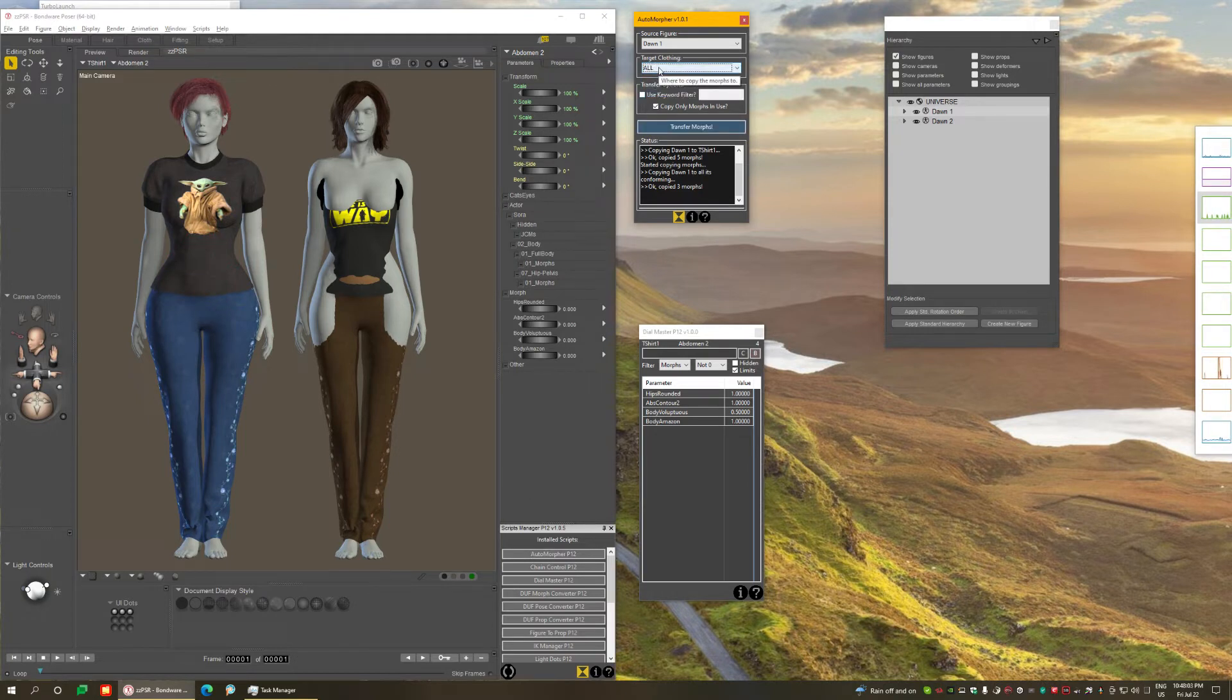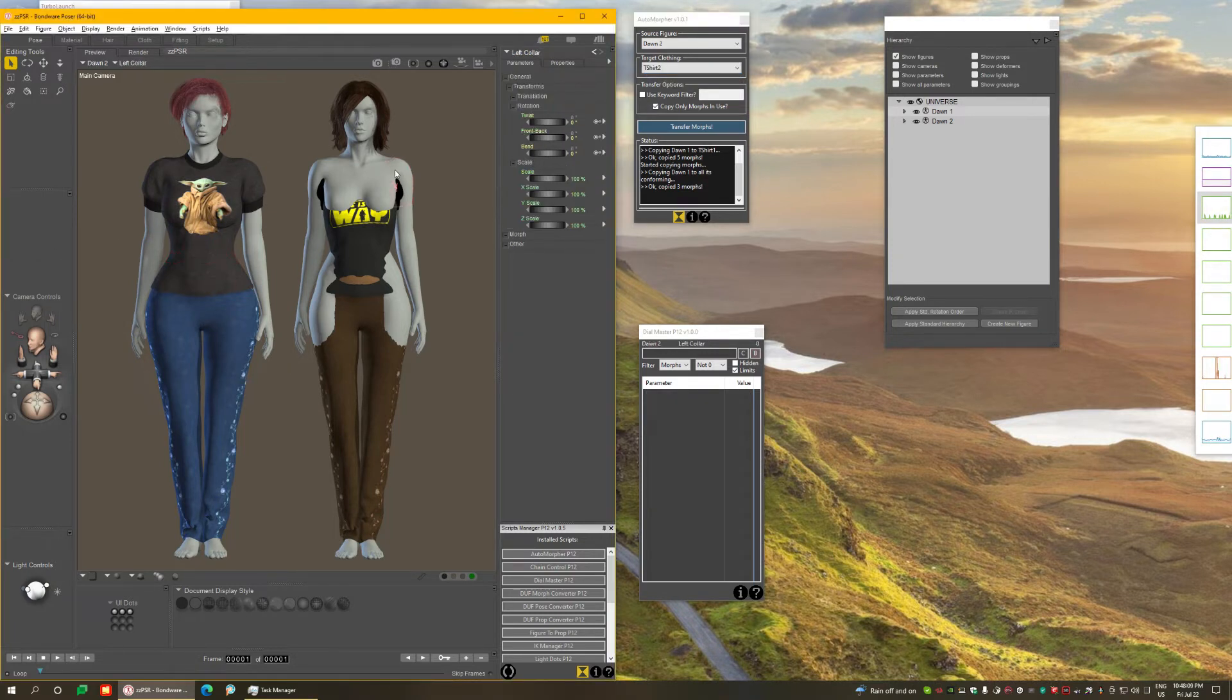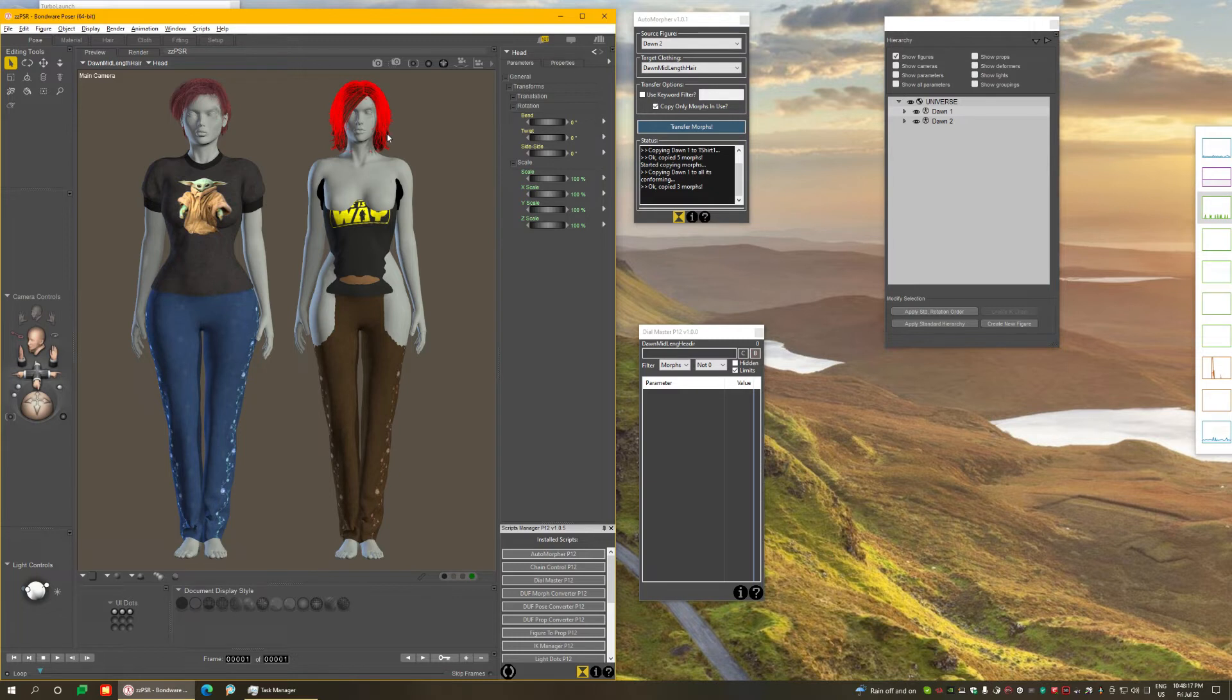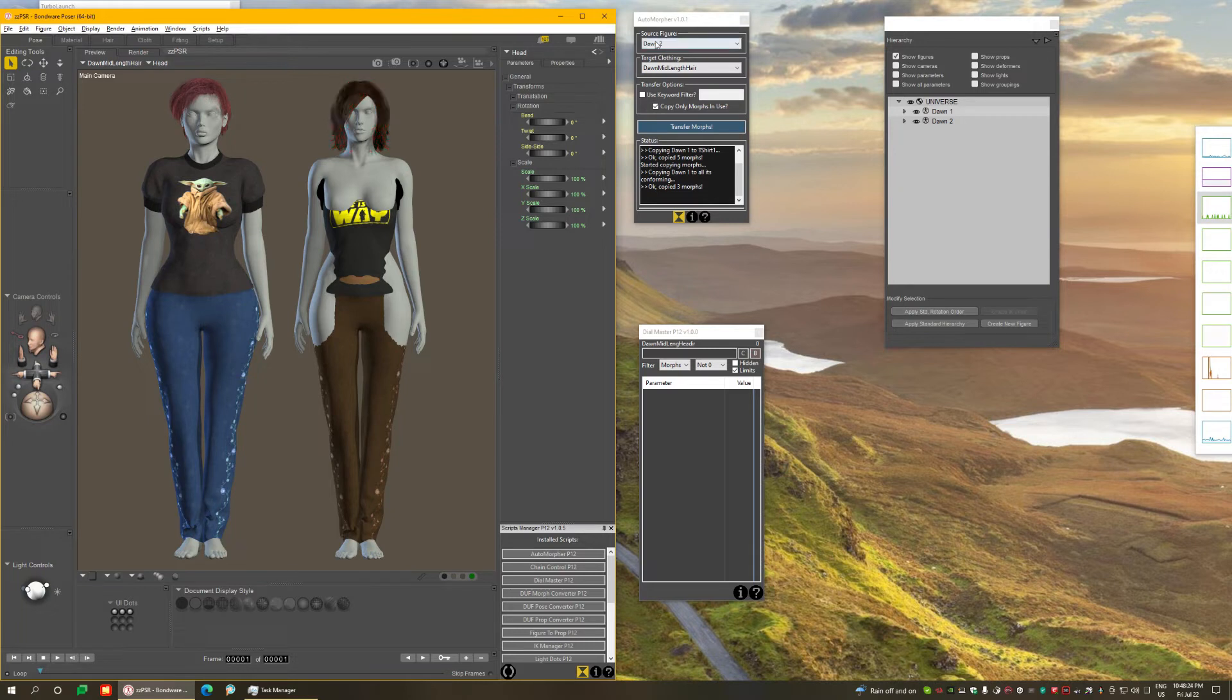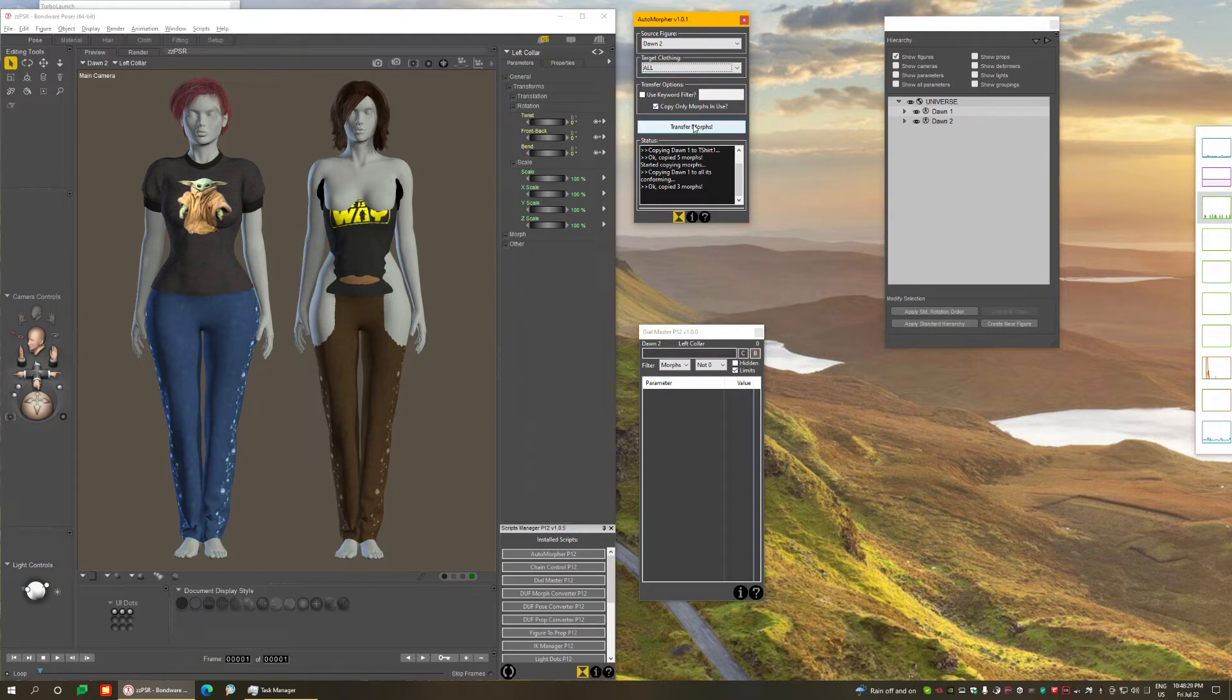Now there is another way to do this. Let me show you what I showed you on the first figure on the second, where nothing is conformed. She's also using a conforming hair, which means that's also going to receive morphs from the figure, only the ones that apply to the head. So selecting the figure, I'm going to select all and click transfer.